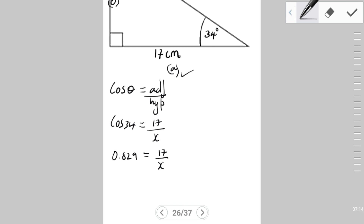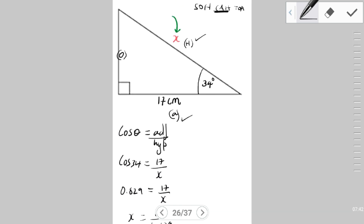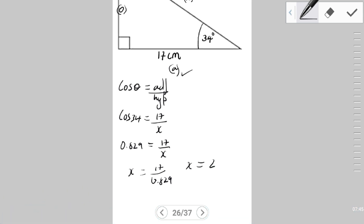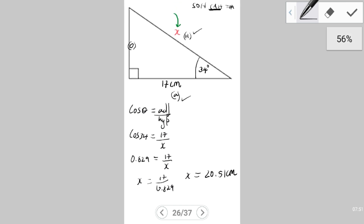Since the unknown variable x is in the denominator, we swap position and divide: x = 17 / 0.829. Therefore the length of the side marked x is equal to 20.51 cm.